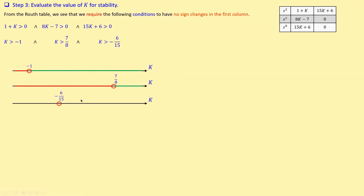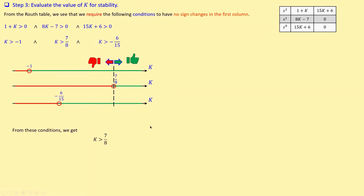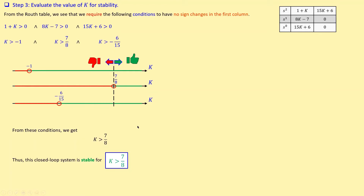To satisfy all three conditions simultaneously, K must be greater than 7/8, because if K is larger than 7/8, all three conditions are met. This is the binding constraint. So K greater than 7/8 gives a stable system, and K less than or equal to 7/8 gives an unstable or marginally stable system. In summary, the closed-loop system is stable for K greater than 7/8.